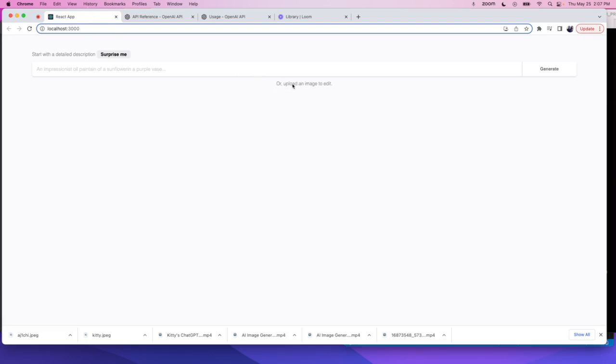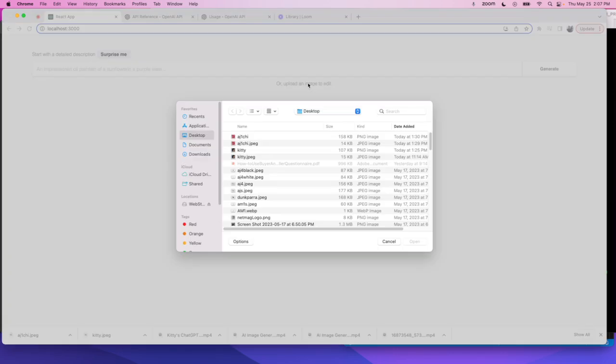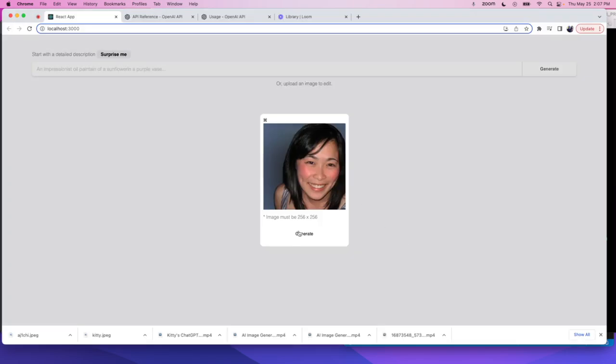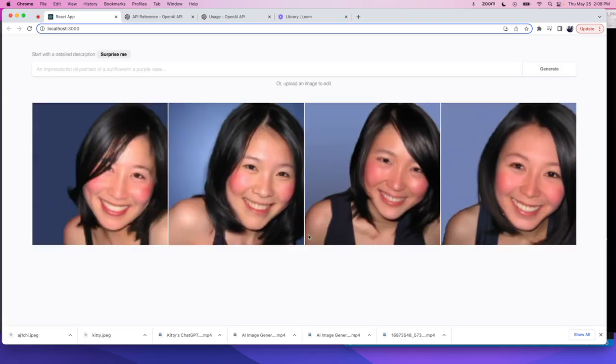I'm going to click on Upload. I'm just going to pick a 256 by 256 image for it, and then I can click on Generate, which will essentially call that variation API. And if you just give it a couple of seconds, it will return us four images of the original PNG file.